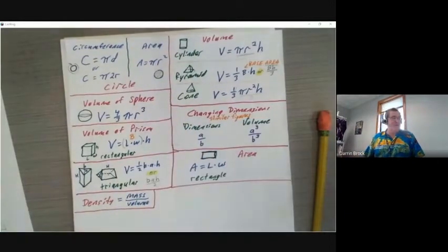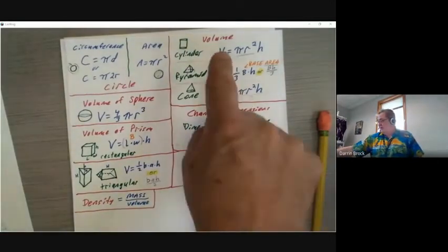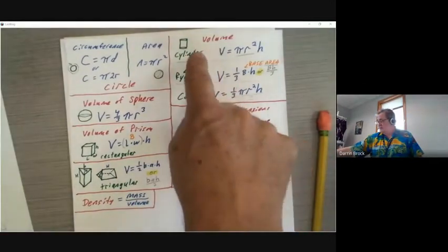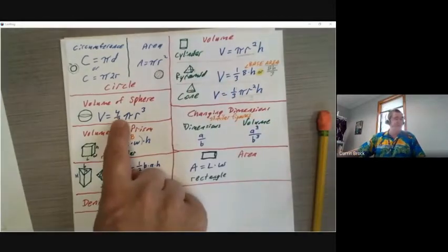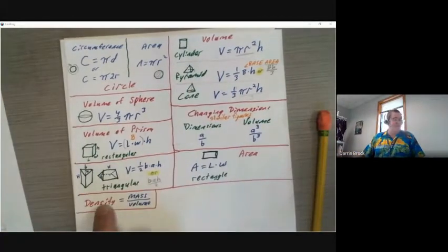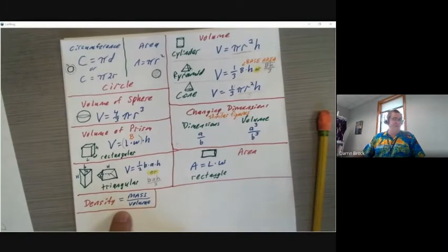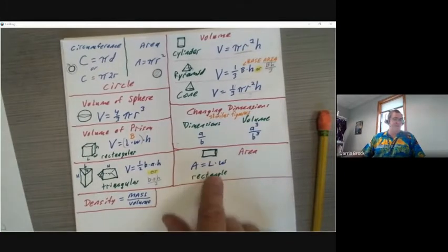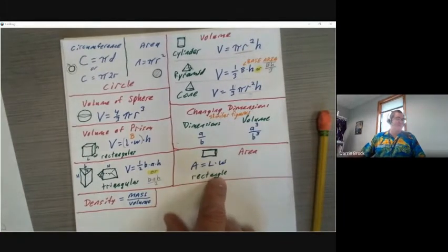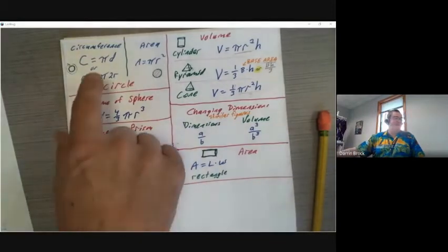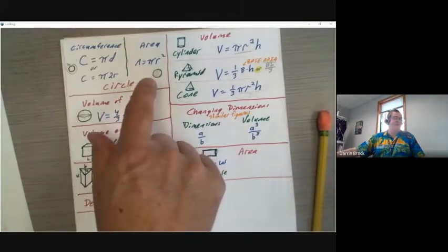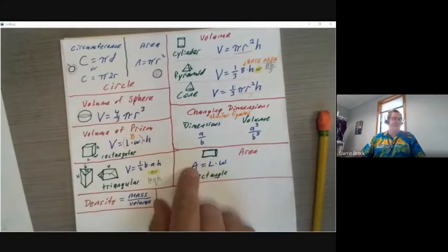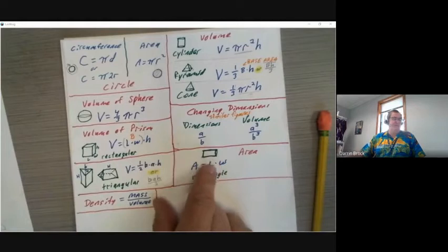On my note sheet I have all the formulas we learned during module eight — the volumes of the cylinder, pyramid, cone, and sphere. I also have density down here, which you'll need. There are reminders for the area of a rectangle, prism, circumference, and area of a circle.